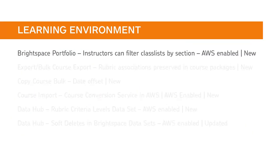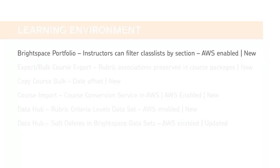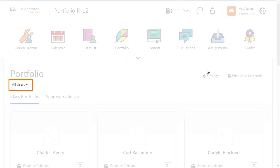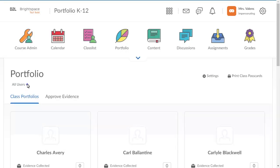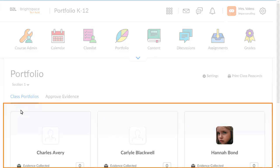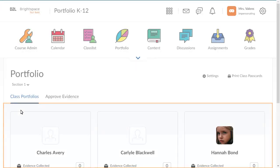Instructors can now filter classes by section in Brightspace Portfolio. From Brightspace Portfolio, instructors can click the All Users filter and select a section to filter learners by sections based on their enrolment.